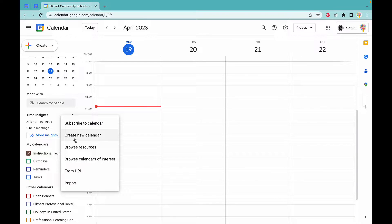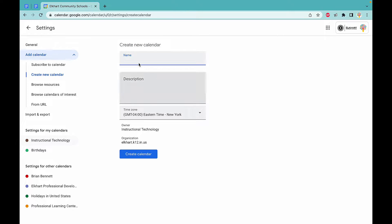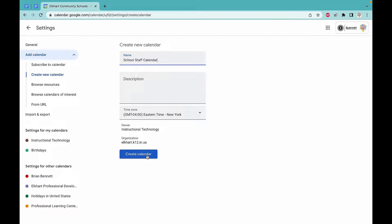You're going to click create new calendar, title it the name, and then create calendar.